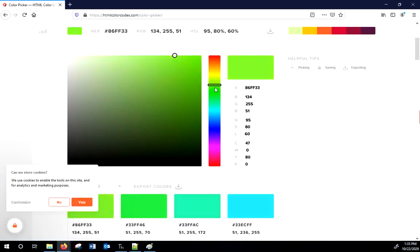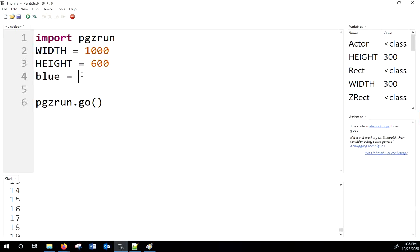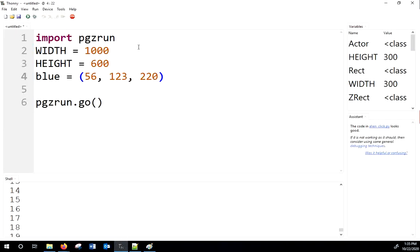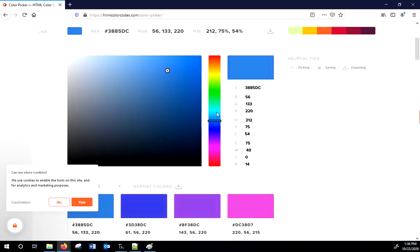Here's an online version — htmlcolorcodes.com color picker. I'm going to grab a bluish color: 56, 123, 220. I'll call it blue. This is called a tuple — in Python, a tuple is ordered values in parentheses, like an ordered triple. It comes from mathematics where you put parentheses around x and y values.